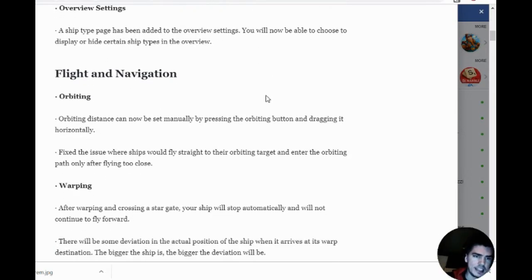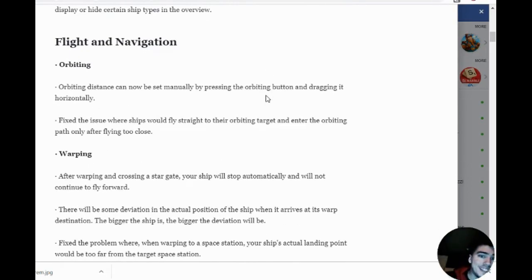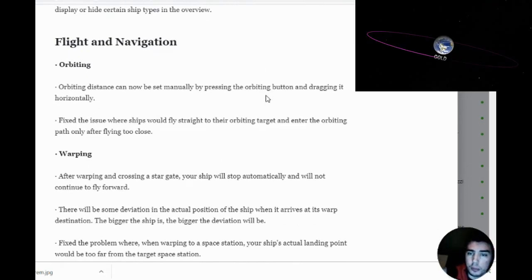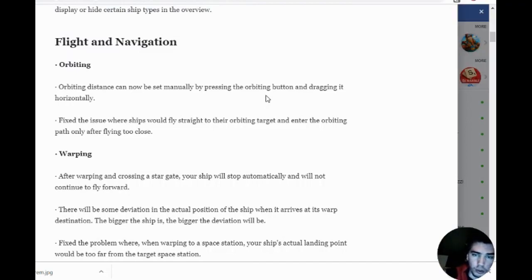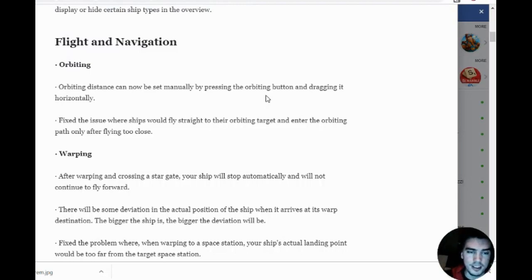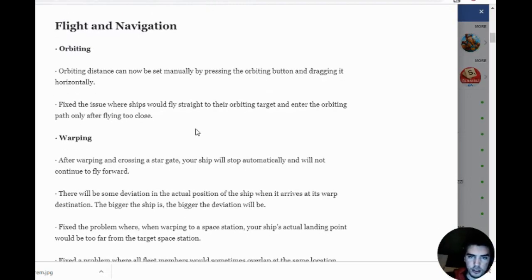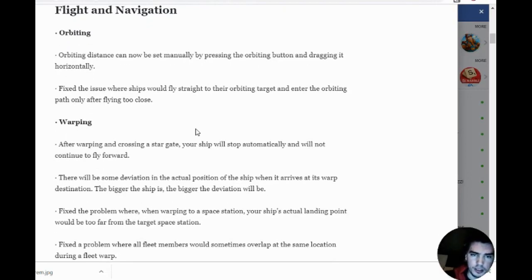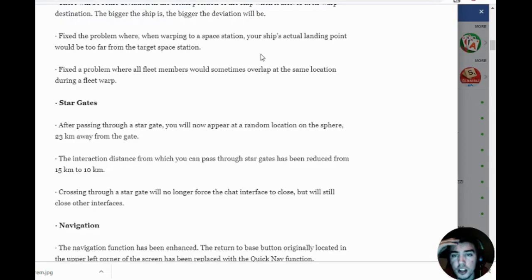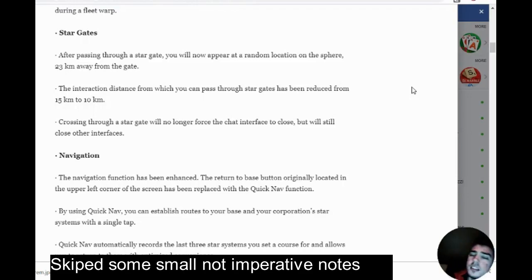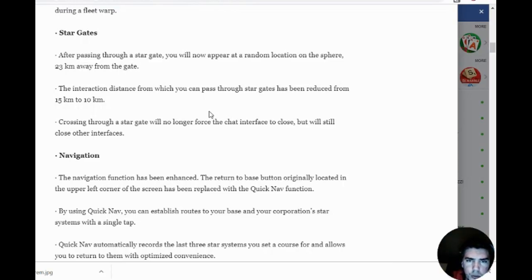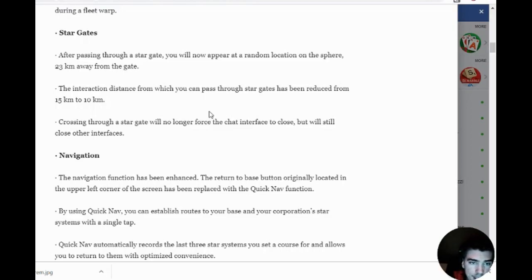Flight and navigation: orbiting distance can now be set manually by pressing the orbiting button and dragging it horizontally. Now we can choose our own distance, which was a big issue. Your ship's actual landing point will now appear at a random location on a sphere 23 kilometers away from the gate. The interaction distance for passing through stargates has been reduced from 15 to 10 kilometers.